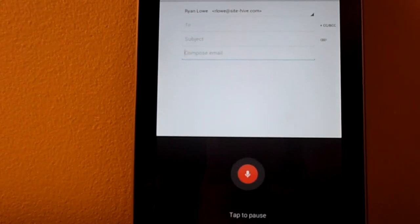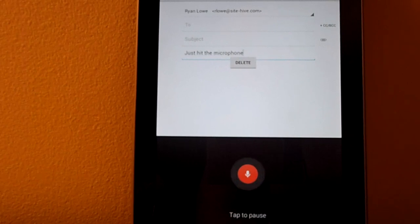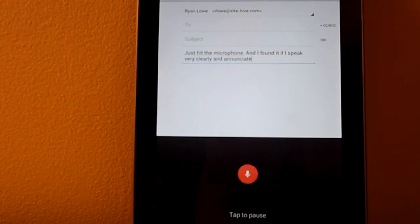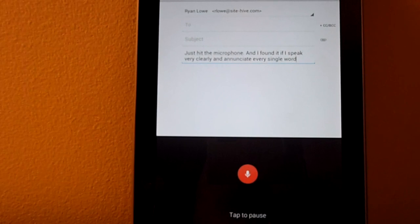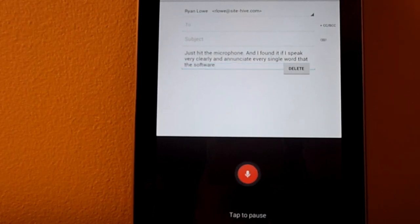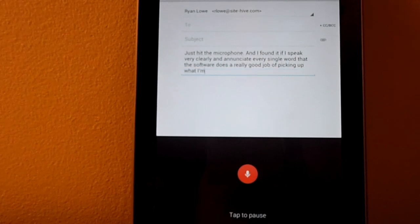Just hit the microphone, period. And I've found that if I speak fairly clearly and enunciate every single word, that the software does a really good job of picking up what I'm saying.